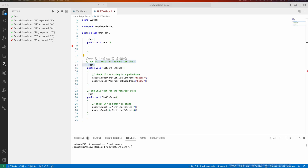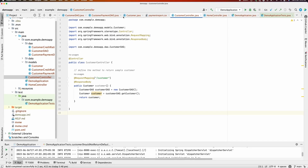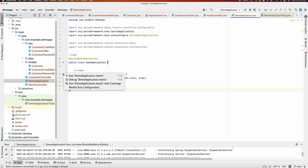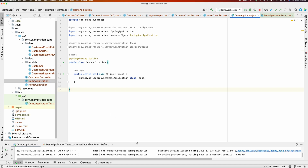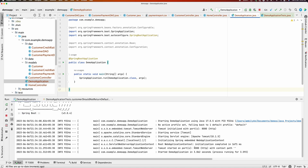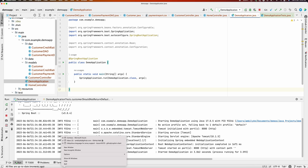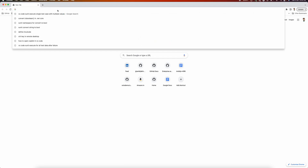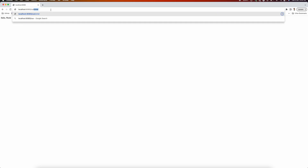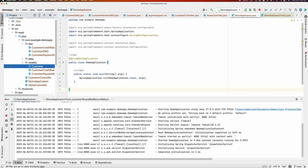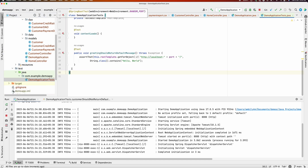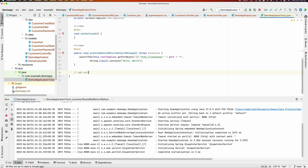Let me quickly show you a Spring Boot application. I'll run the application — it starts on port 8080. I can verify it by navigating to localhost:8080 and checking the customer routing. Now let us take the help of Copilot to add a unit test for the customer controller.